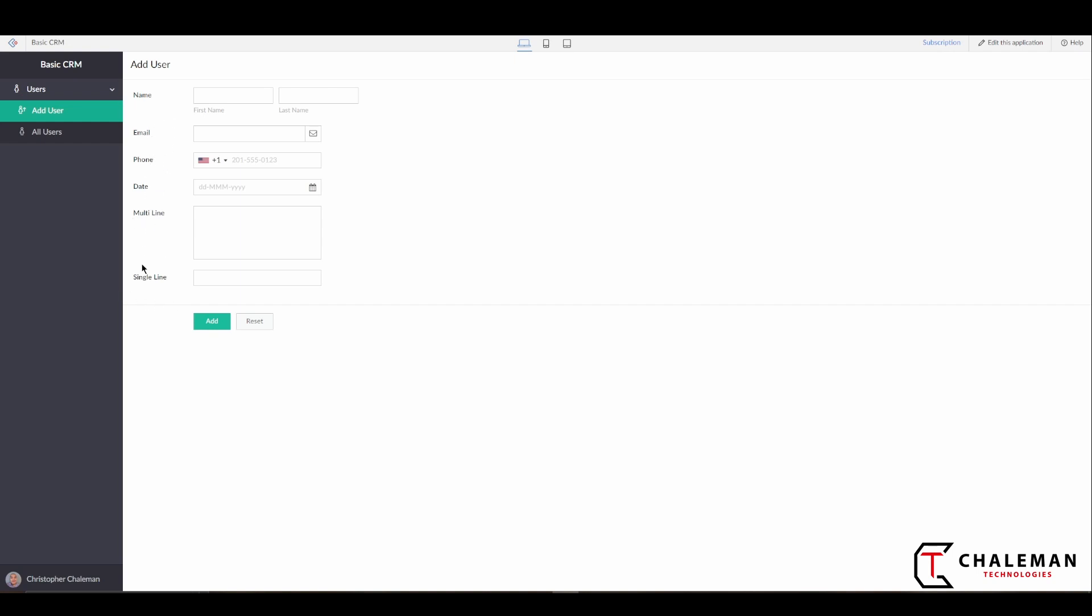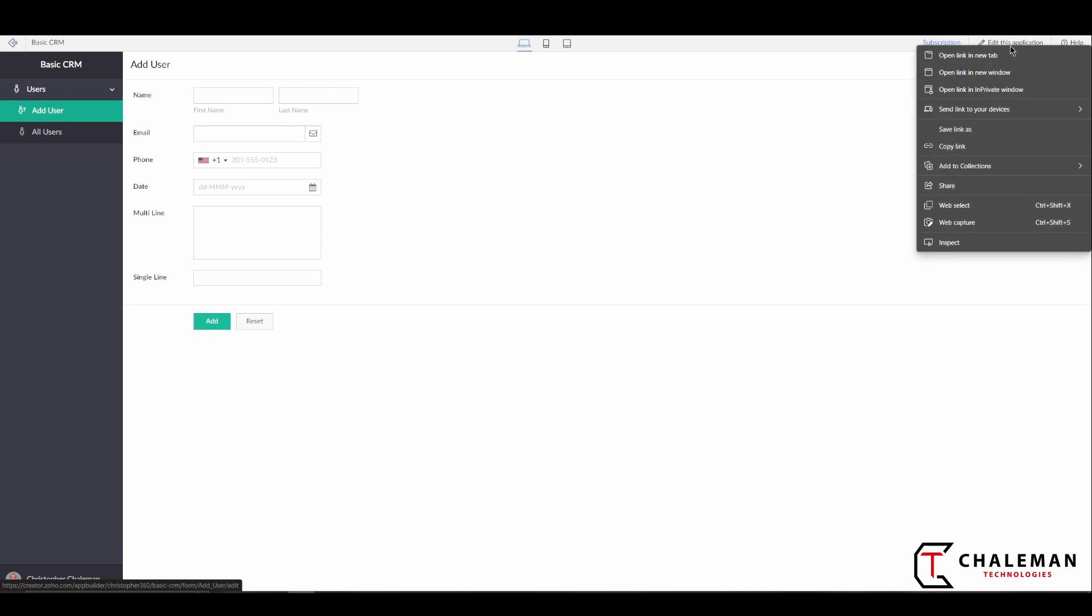As you can see we have some names here—multi-line, single line, and just all the default names here. So let's go ahead and flip back into our edit mode. How you would do that is you can select this Edit this Application button here, but typically what I like to do is have two windows open at the same time so I can flip back and forth and then just refresh my live application page.